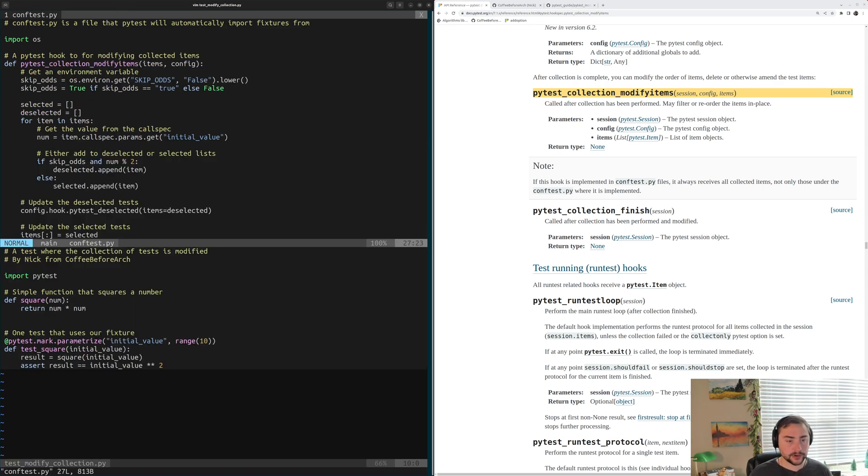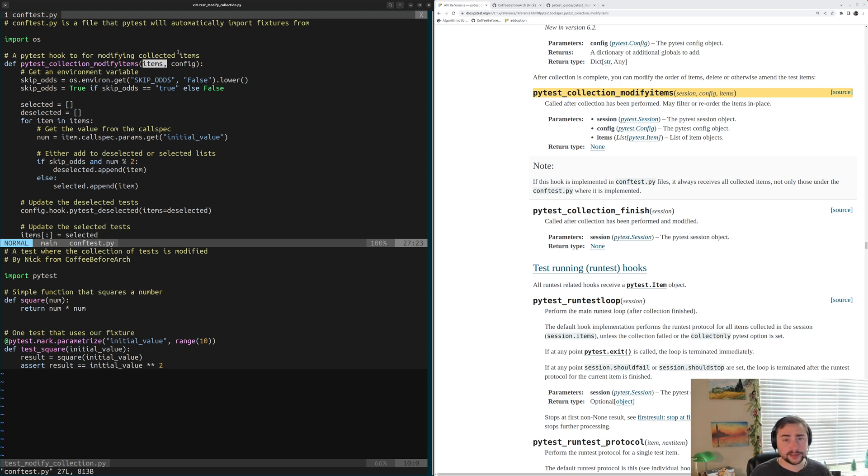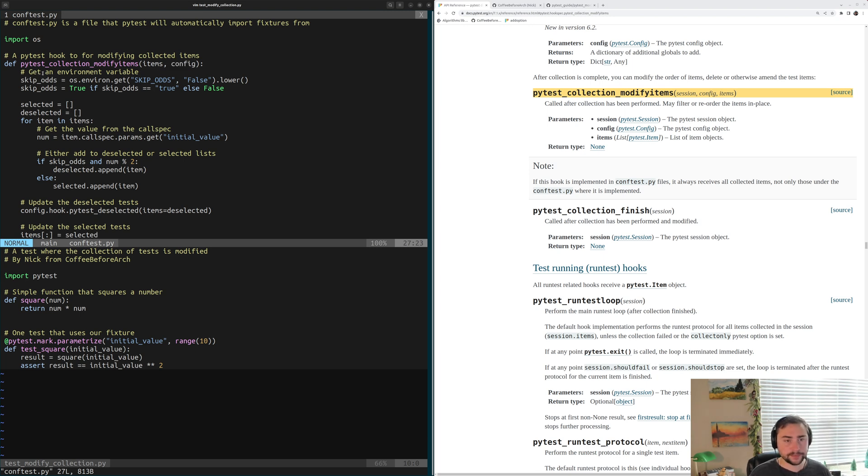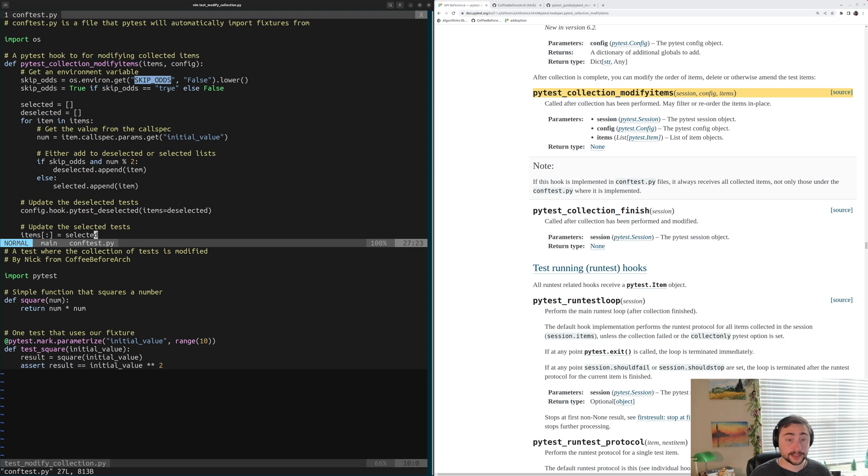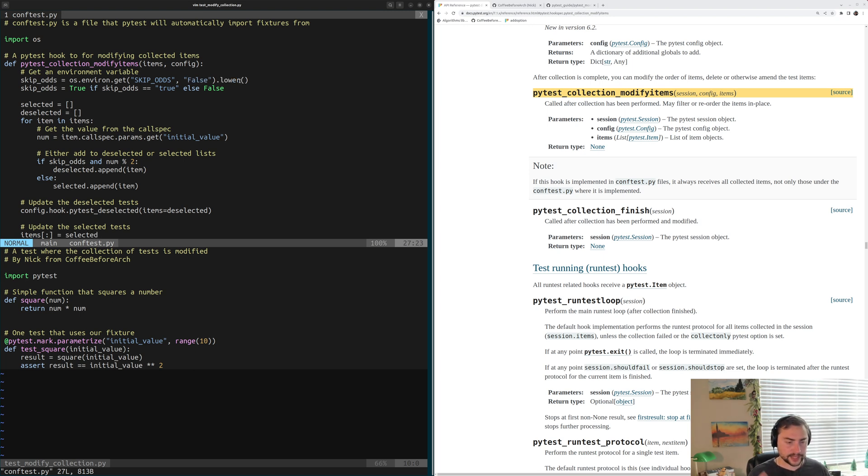So let's go ahead and open up our conftest.py file. So that's where our hook is going to live, just like all our other hooks and our test fixtures. So inside of here we have our pytest-collection-modify-items that takes items, which again are just all of the tests that pytest have collected, and then config, which is our pytest-config. So the first thing we're going to do inside of this hook is we're going to check the environment for this variable. So we're going to use os.environ to try to get this skip-odds environment variable, and we're going to default to false if it's not in the environment. So we'll go ahead and set skip-odds to false if it hasn't been set. And we'll go ahead and use this dot lower for our strings, just to make sure that everything is in all lowercase, just so we have consistent casing.